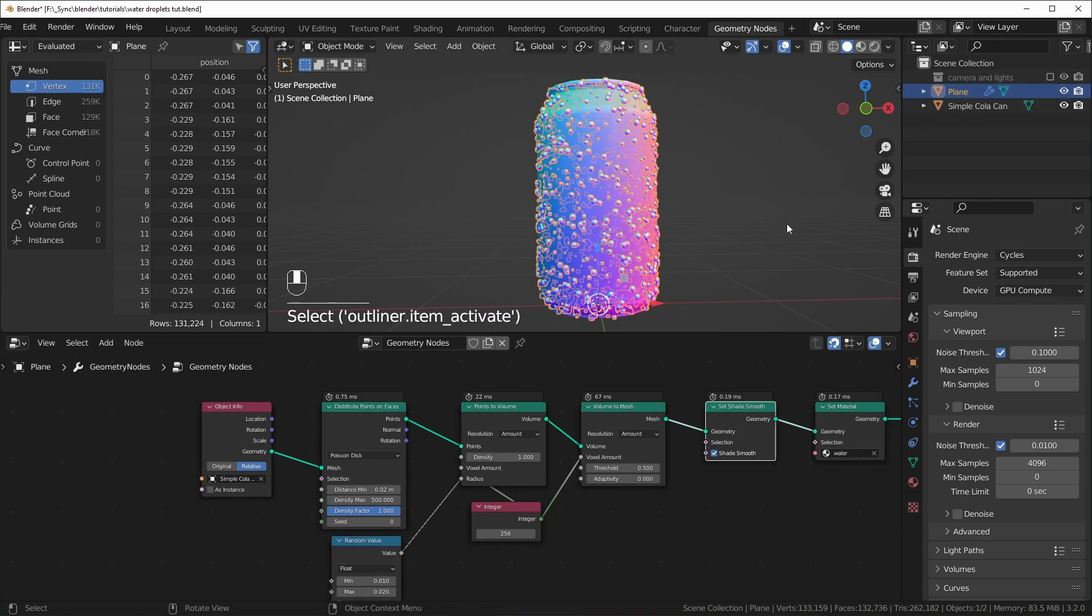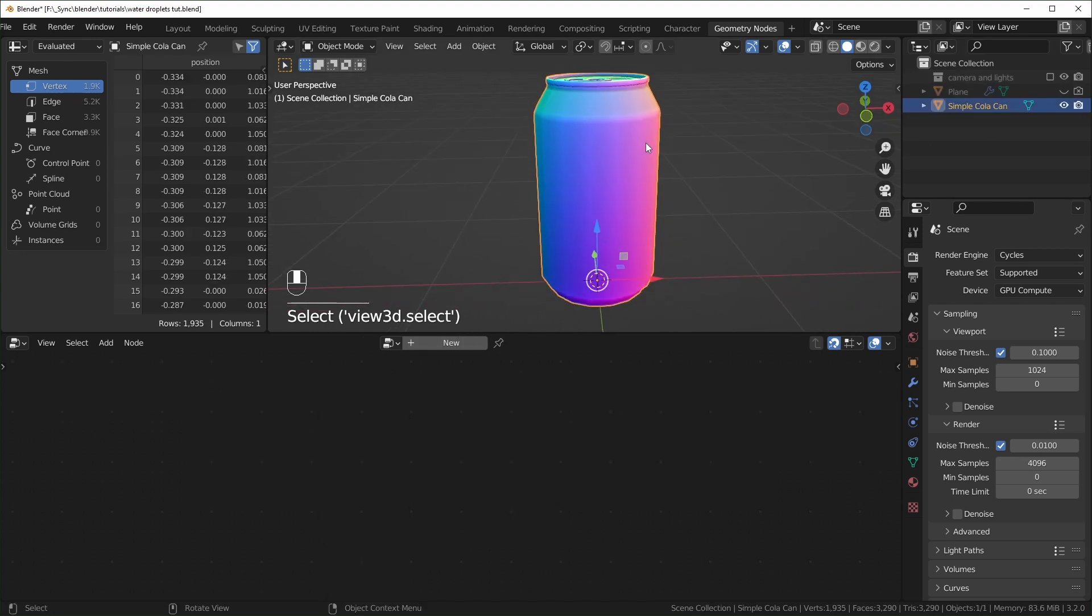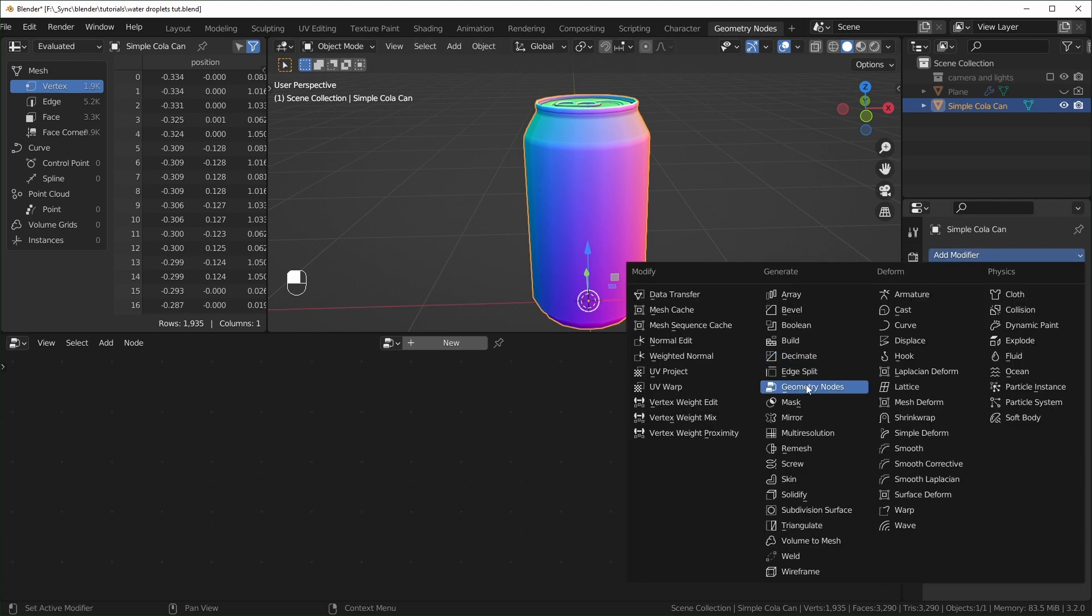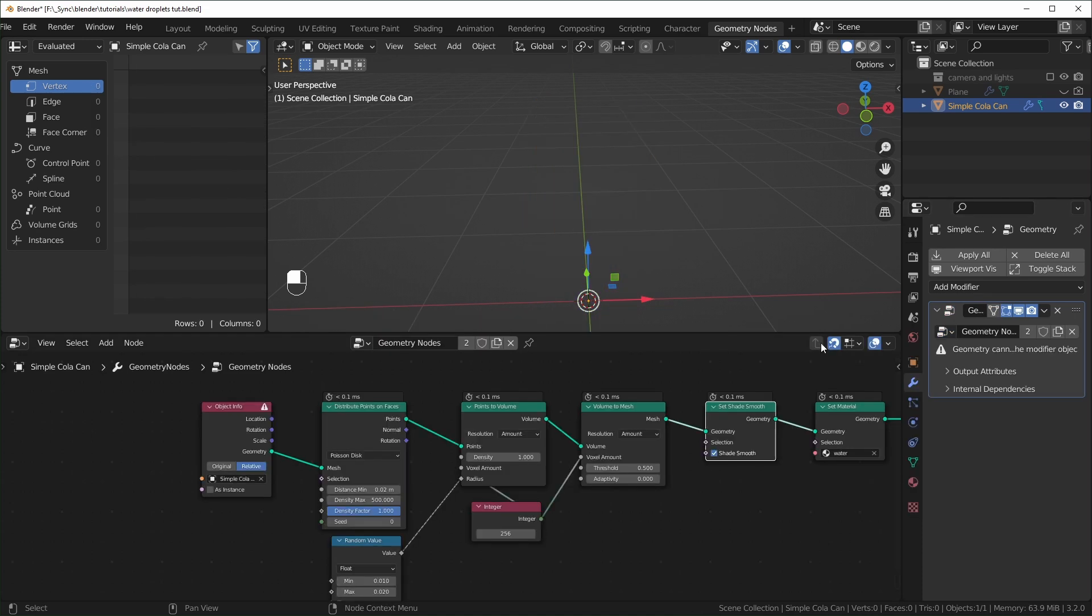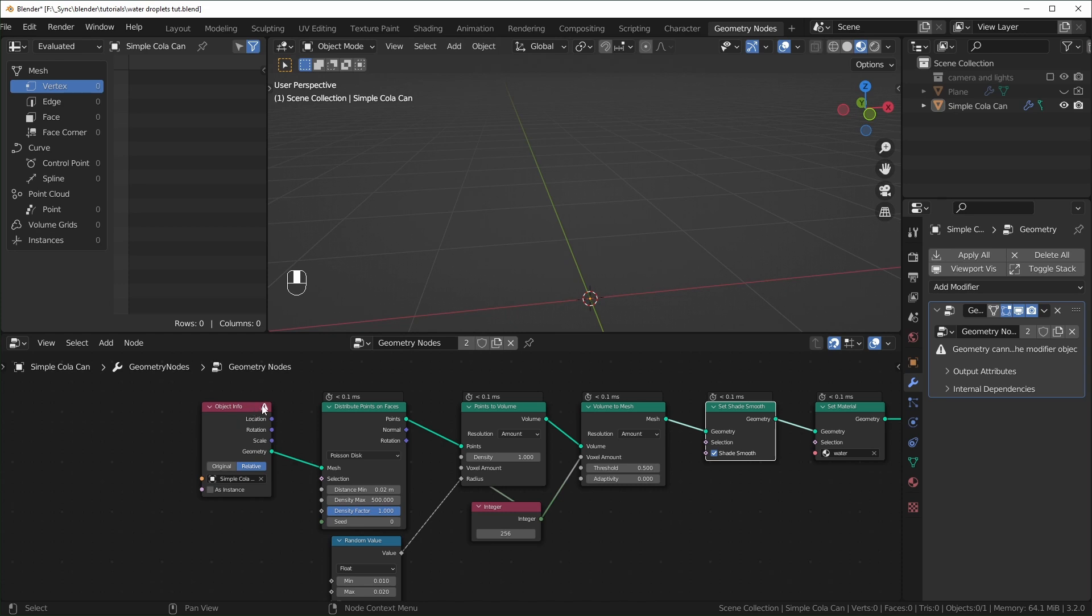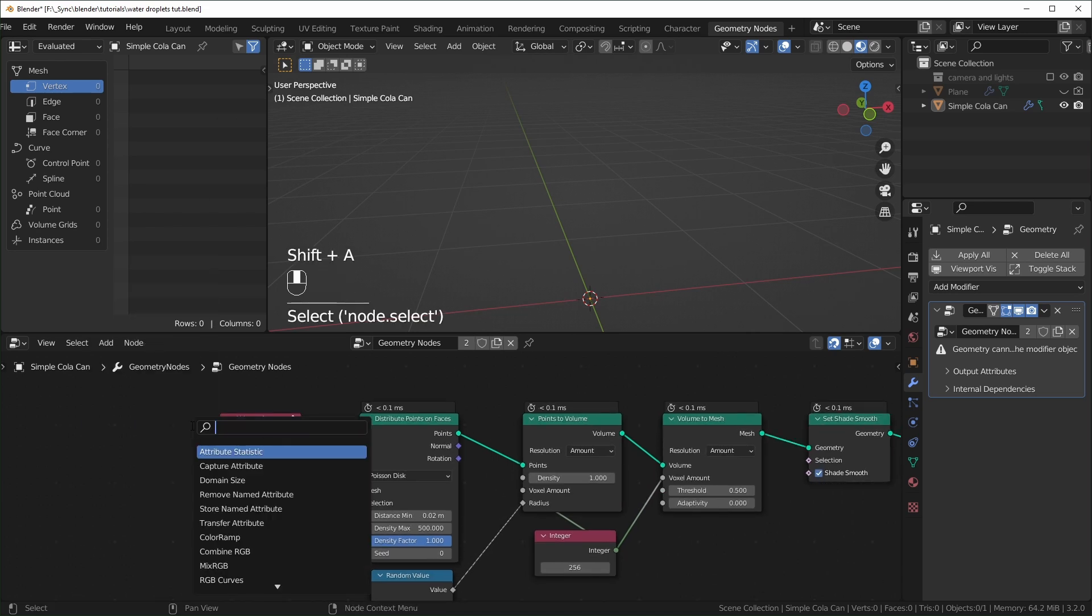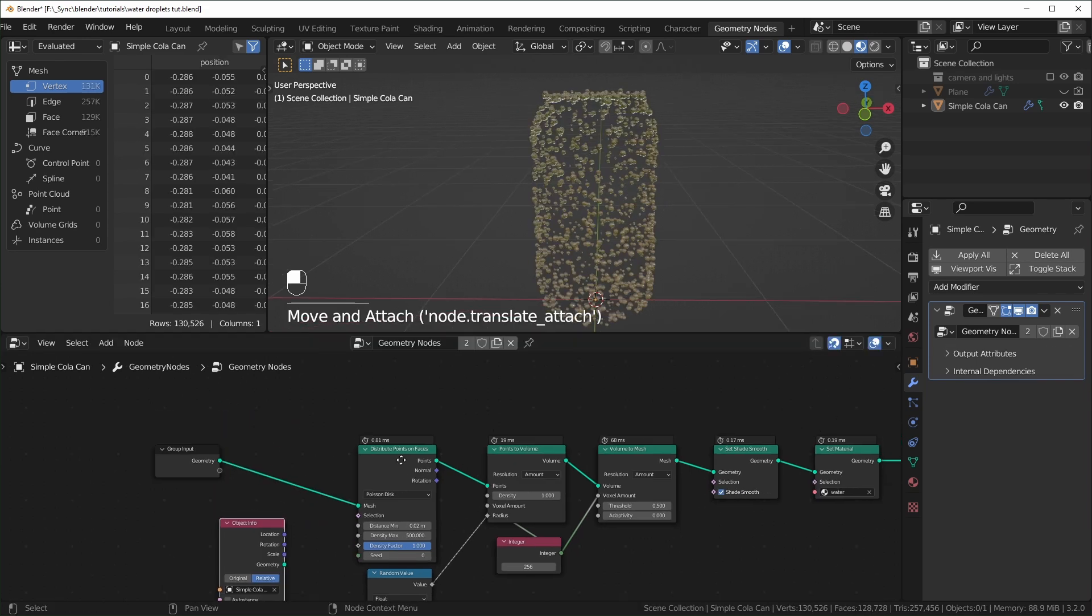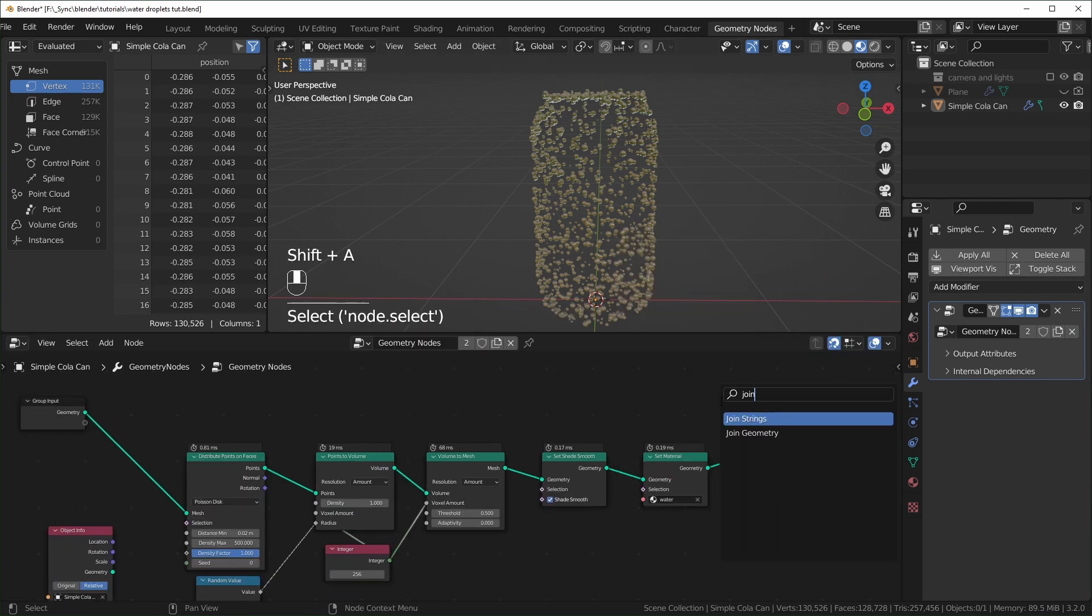So now I want to show you one of the benefits of making a separate object for your geometry nodes in this case. So let's just hide this right here and add that same geometry nodes modifier to our can right here. So we can add a modifier, geometry nodes, and just set it to the one that we made. There's only one right now, so we can set it to that. So as soon as we do this, you'll notice that we have a little error right here. That's just because the object can't be referencing itself. So we can change this to group input and just select the geometry.